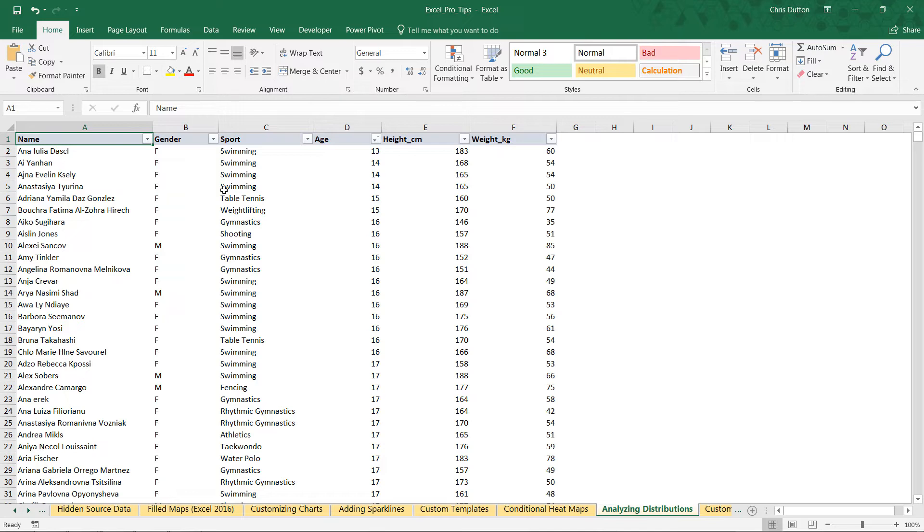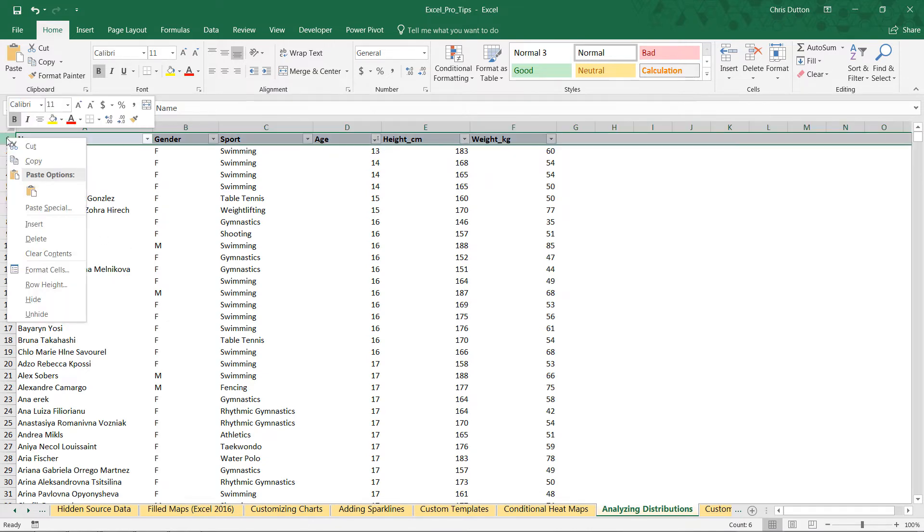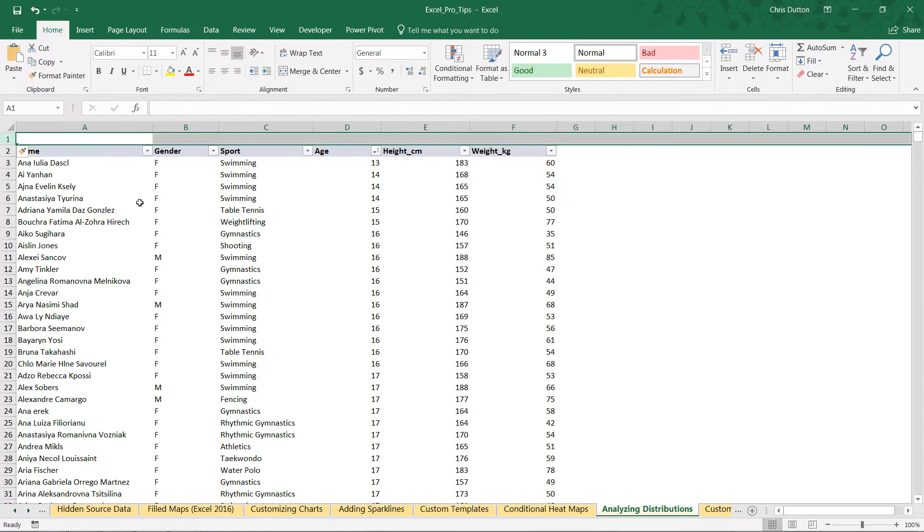I'd like to insert the histograms above this table so that we can filter and slice and dice and look at different sub-segments of our sample. First things first, let's right-click row one, insert a row, and then use F4 to repeat that action a number of times.